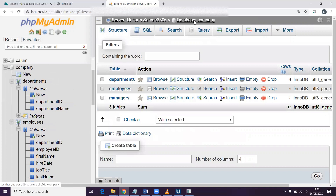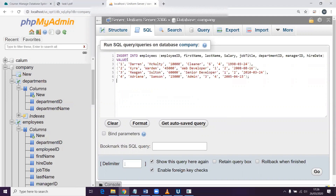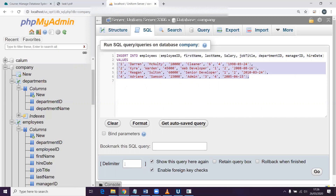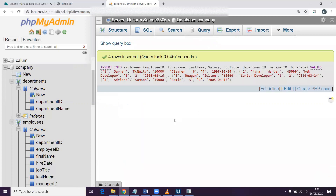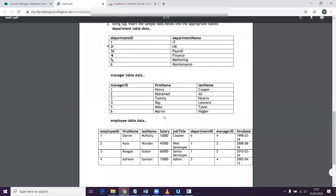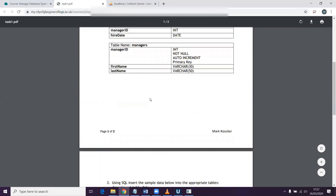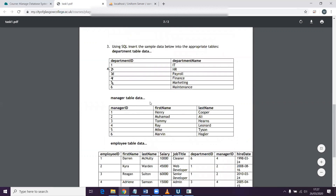I'll go back to the root of the company database, click the SQL pane, and now add in the employees into the employees table. There are four of them. Exact same process as before — these are the columns and these are the rows we're going to add for each column. I'll click go and it's added four rows. Let's just double check it — select all — and there they are. So that's the database created with three tables and the data added to each one of those tables.